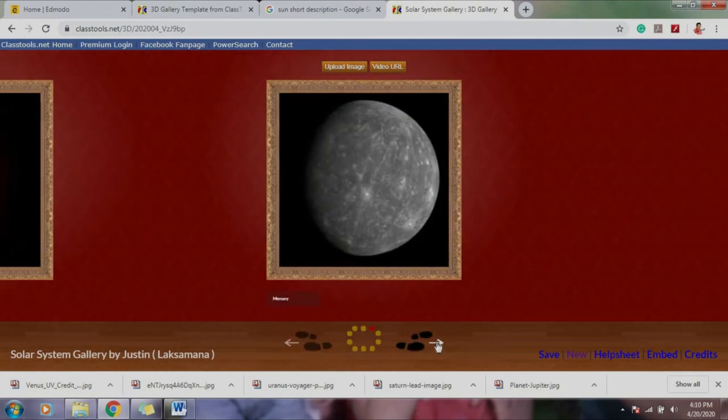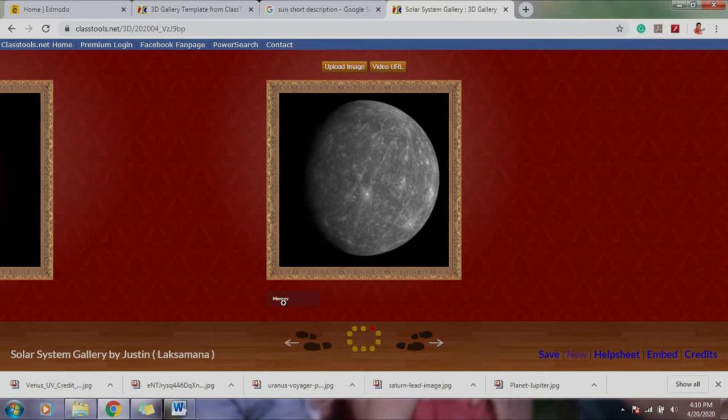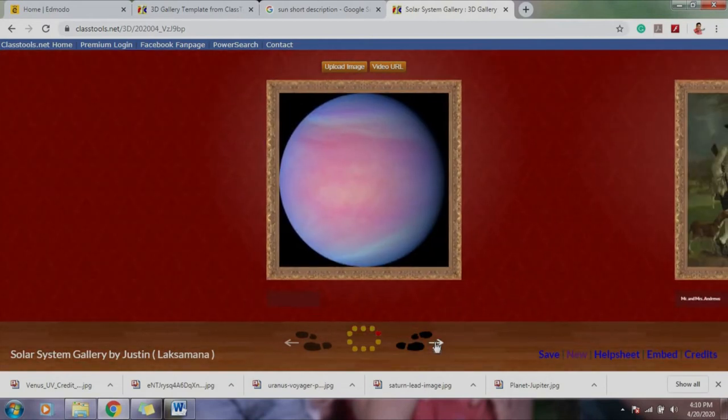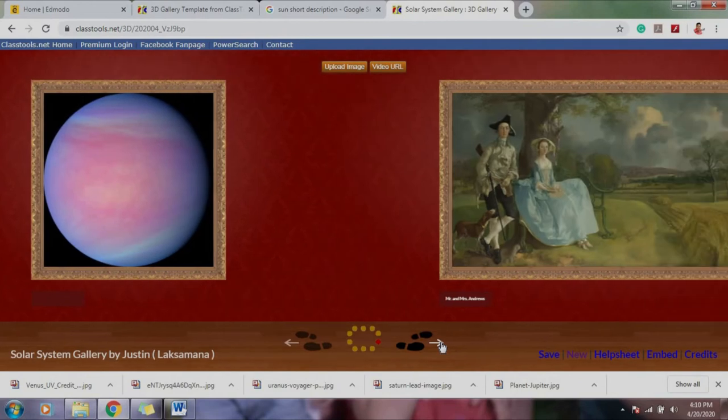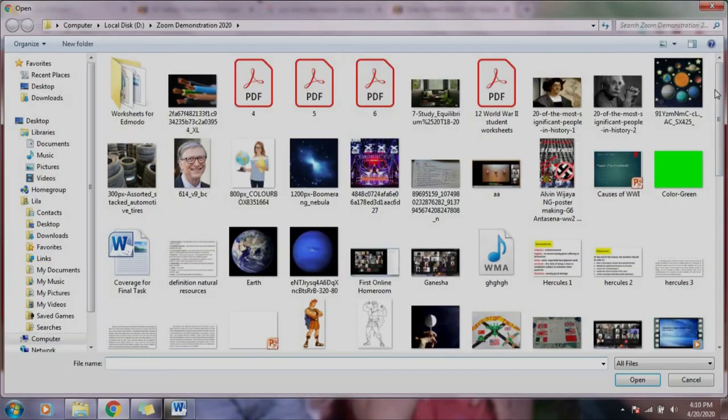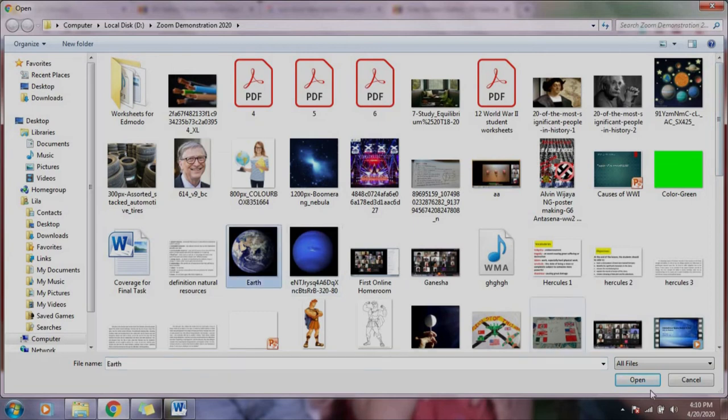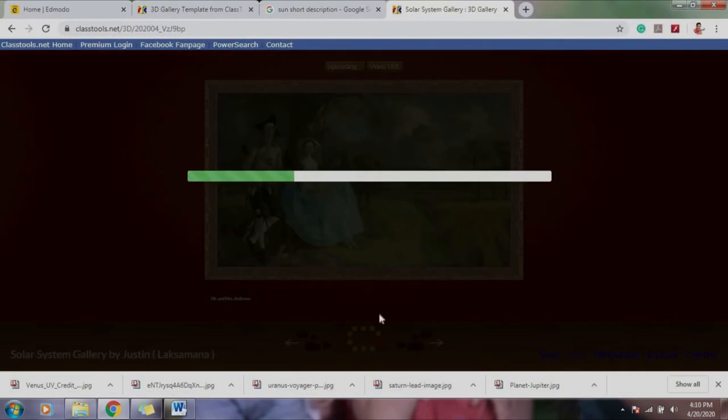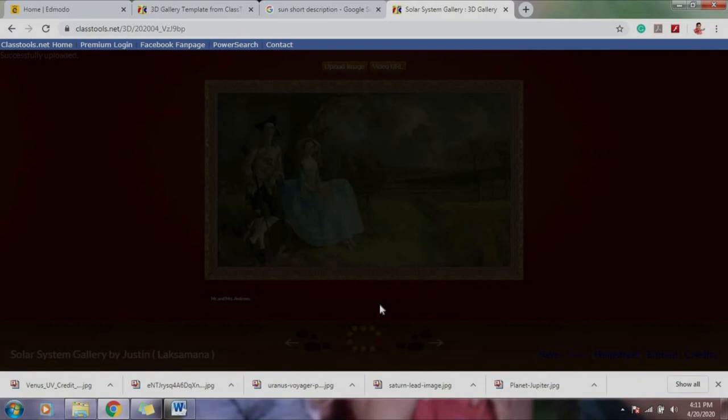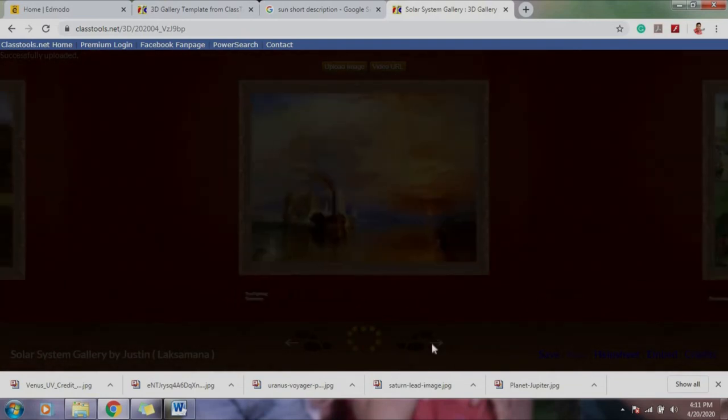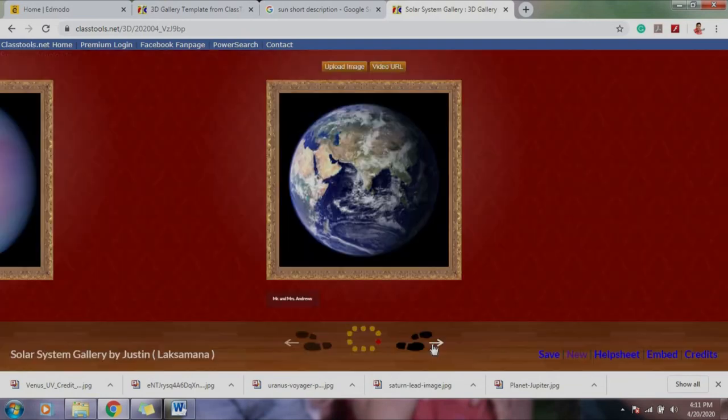The next would be the earth. The same thing, and then so on and so forth. Next is Venus and so on. Let's start, let's say earth. I'm going to upload image and I'll find my picture that I have saved for the earth. There you go, so it moves here, and here comes the picture of the earth. Just wait for a little while, there you go.